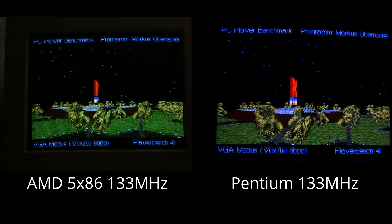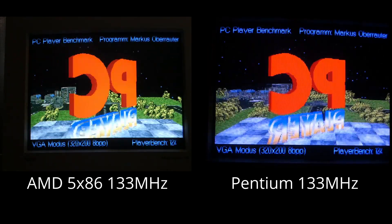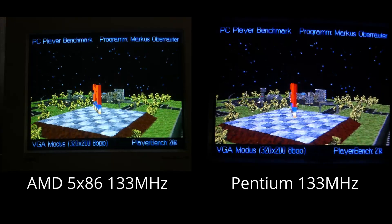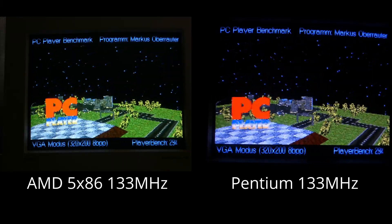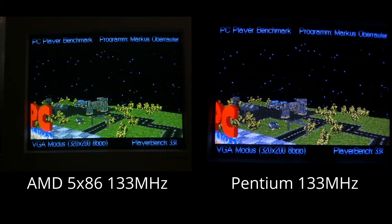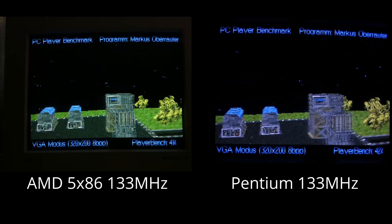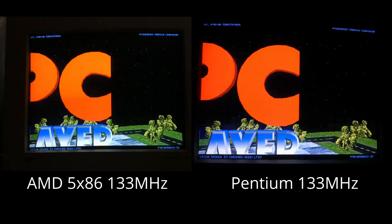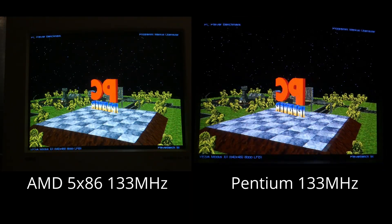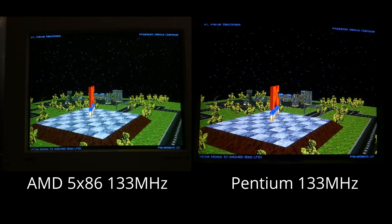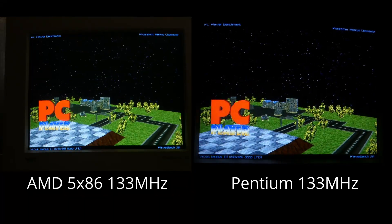And PC player benchmark at 320x240, 20.2 for the 5X86, and 38.6 for the P133. And the same test at 640x480, 6.7 for the 5X86, and 11.9 for the P133.